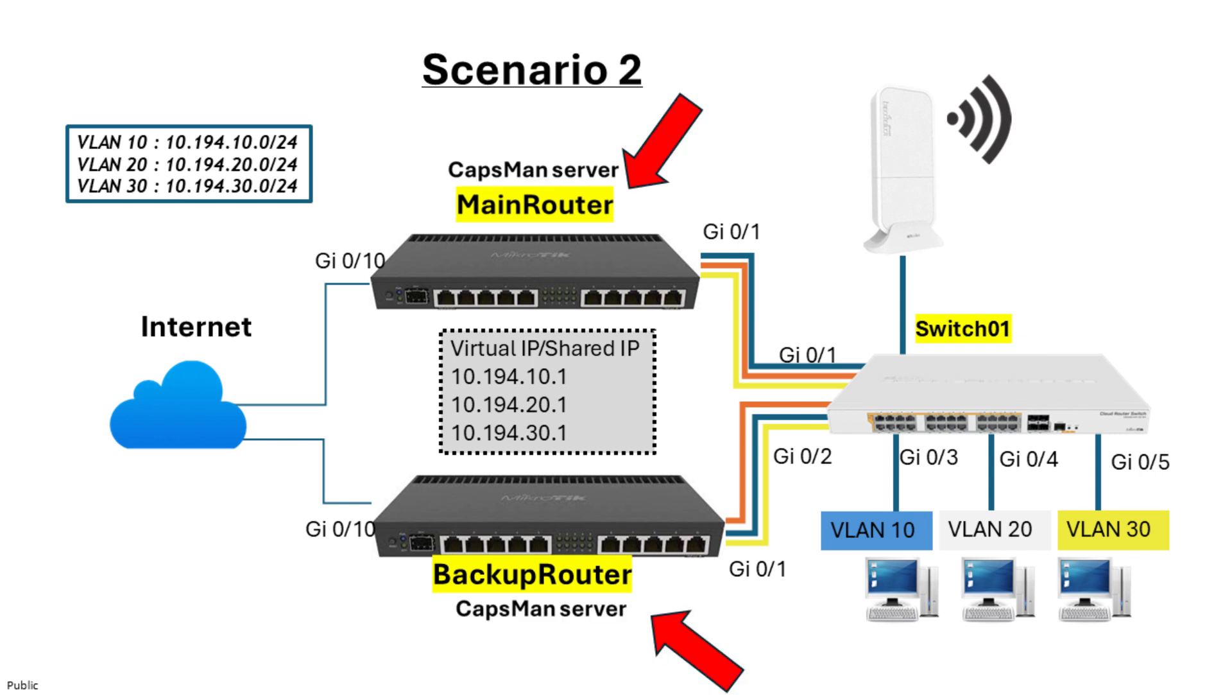In Scenario 2, we configure both of our VRRP routers to also act as CAPSMAN servers. This allows for a more integrated setup, but it requires more coordination.